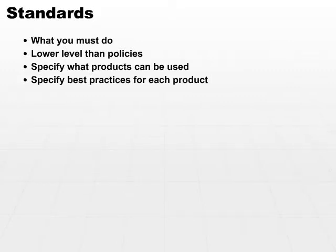A standard could specify best practices for each product. They may specify how you handle your particular web browsing implementation, or how you handle and set up your web browser.